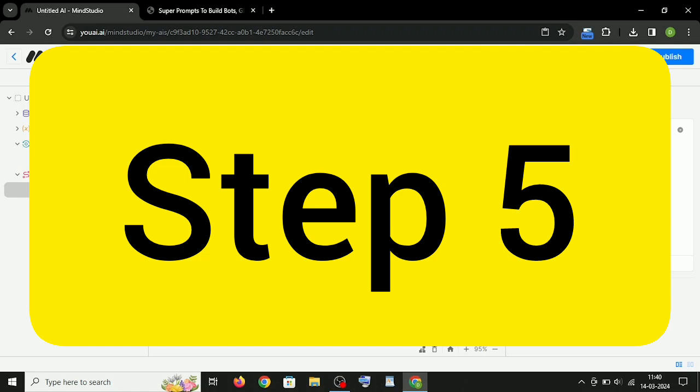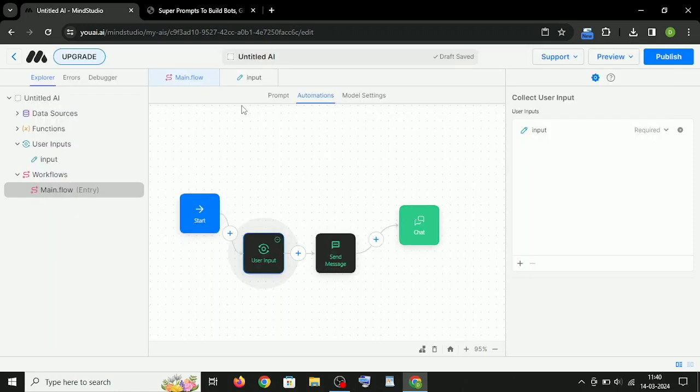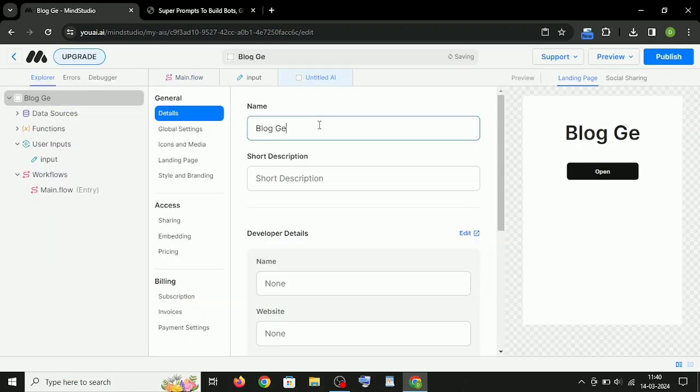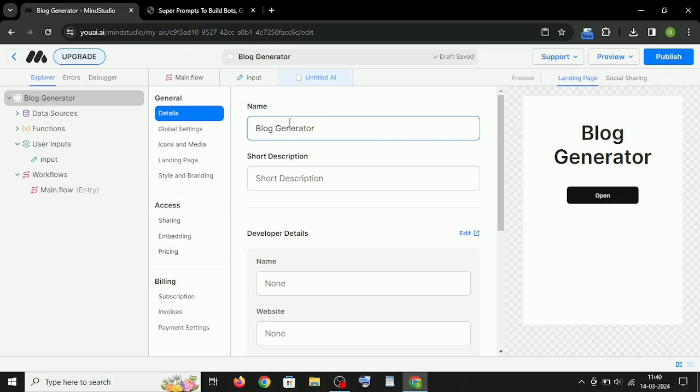Step 5: Once you have finished this all, click here to add title, description, icon, pricing, and other details for your AI.